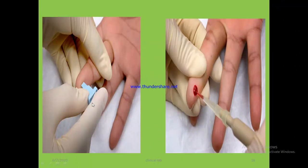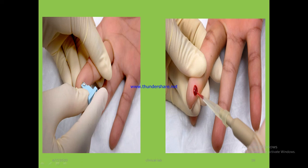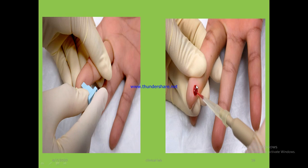Here is the procedure: after the skin is cleaned with an alcohol swab, puncture not the tip but the side of the finger, using an automatic or other type of lancet, positioning the hand palm up. After puncturing, remove the first drop and collect the blood sample using the appropriate materials.